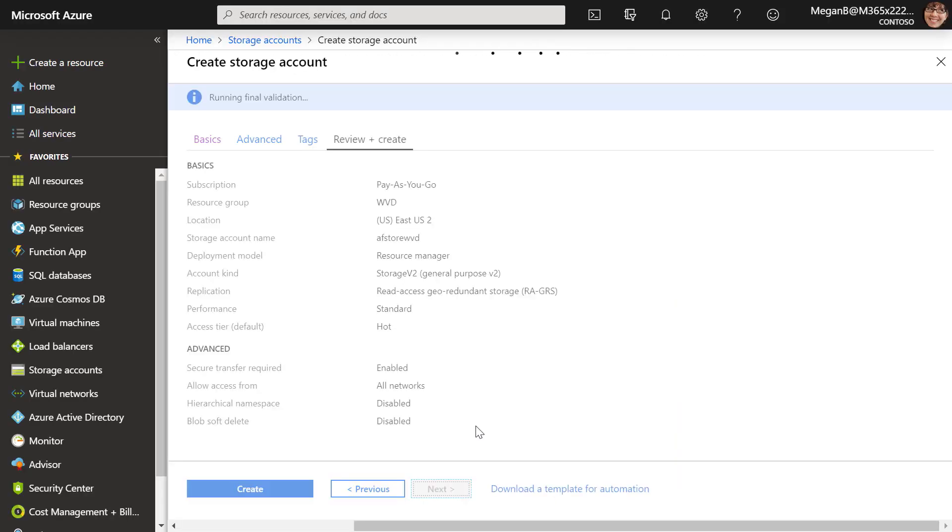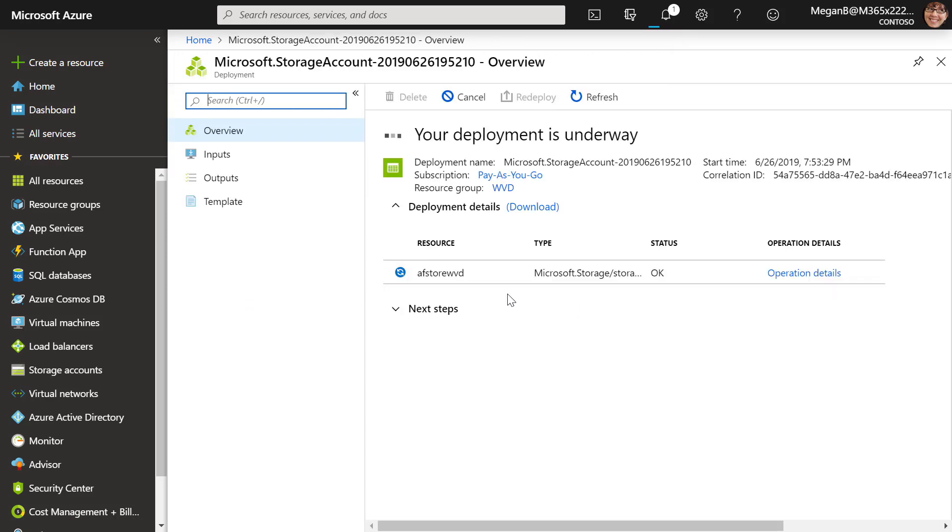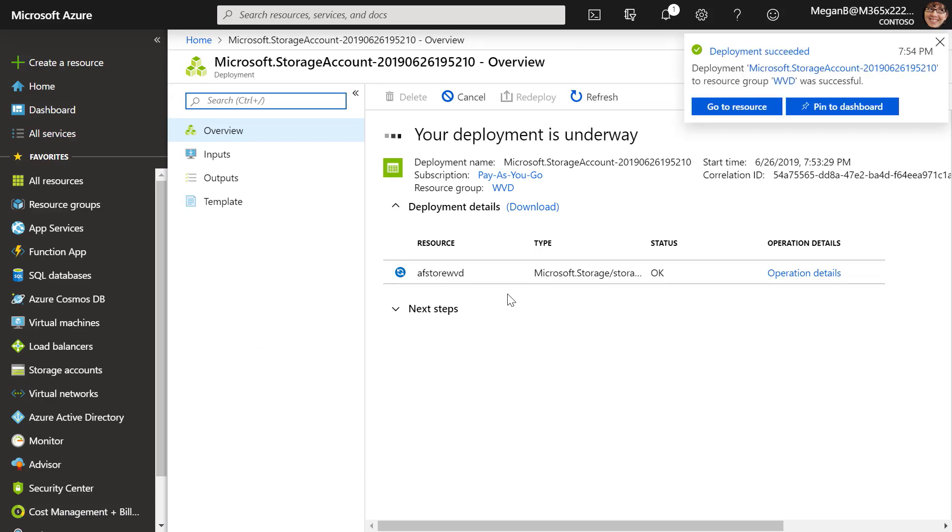Here, I'm going to go ahead and click Create. And now we have a landing zone, effectively, for our virtual disks to be stored into within Azure Storage.